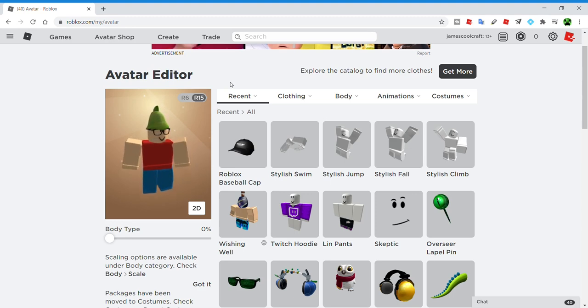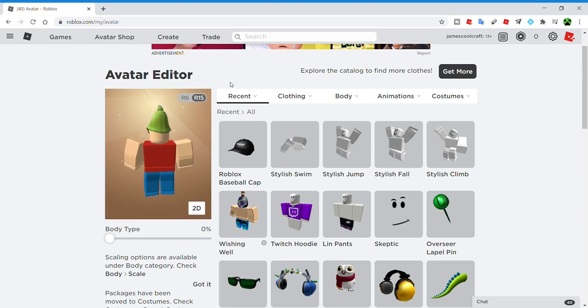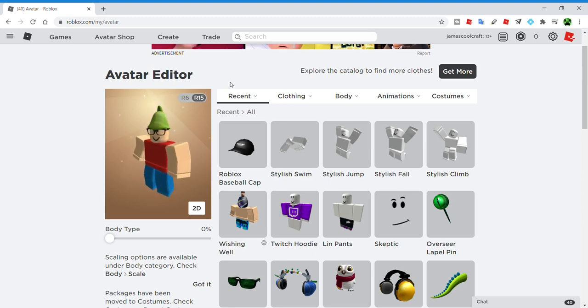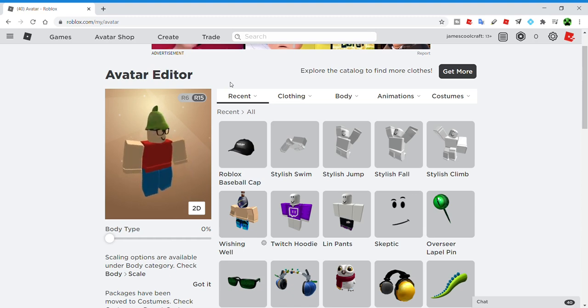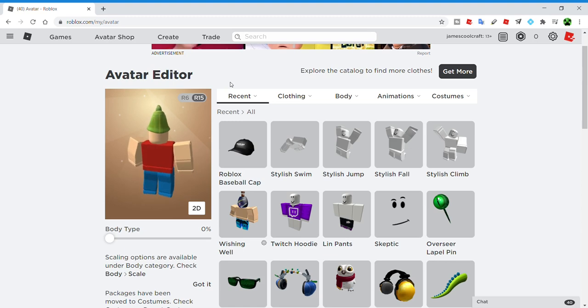Buy as much Robux as possible using whether it be their own money, their parents' money, something like that. Buy as much hats, shirts, pants, face accessories, ties, pins, stuff like that - as many things from the avatar shop as possible.